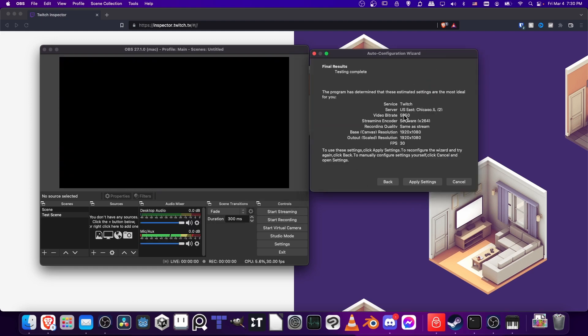Okay, with your testing complete, you should see a recommended server, your bitrate, and hopefully you'll have an output scaled resolution which is what you want. 1080 with 30 FPS, I think is pretty decent. Let's go ahead and hit Apply Settings.